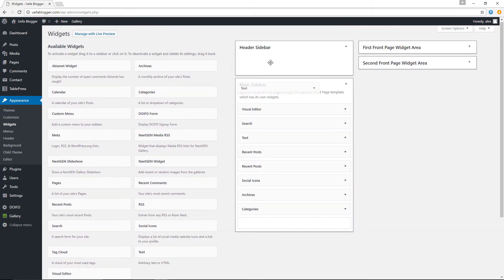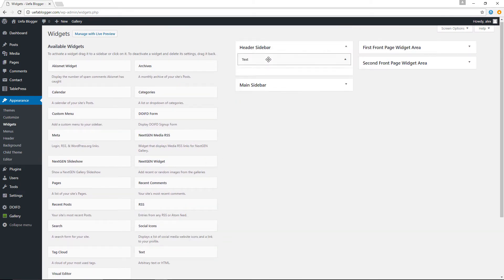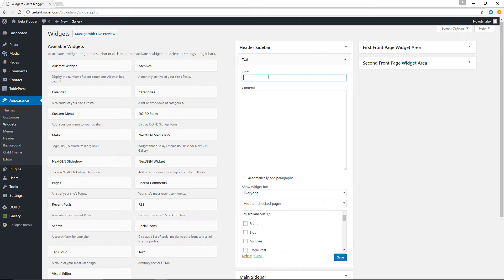What I'm going to do now is grab a Text widget and drop it into the Header Sidebar. For the title I'll put 'Hey', and for the content I'll say 'This is my header sidebar.' Let's save this.